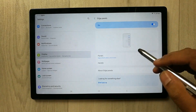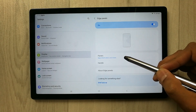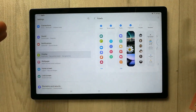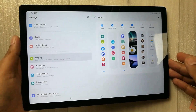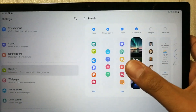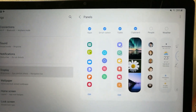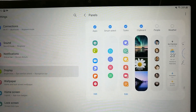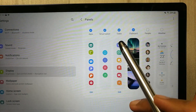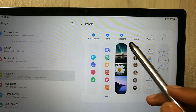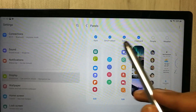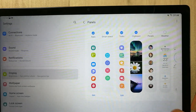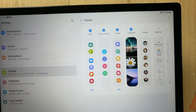It will give you different options. The first option is Panels — select it. Here it gives you different choices: Apps, Smart Select, Tasks, and Clipboard. I select these four options — Apps, Smart Select, Tasks, and Clipboard — and now everything is ready.